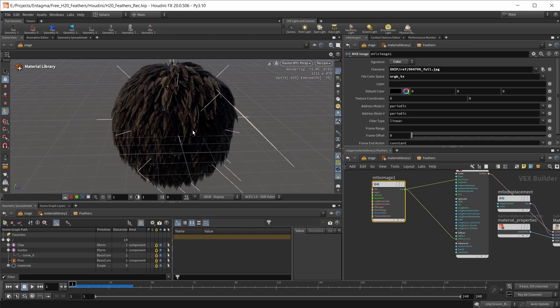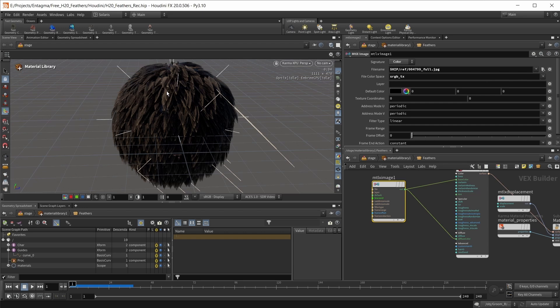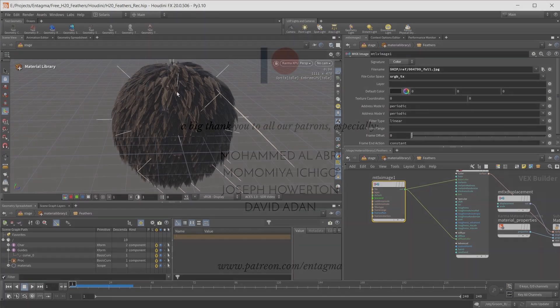This is basically everything I have to tell you about feathers. This is how you can create feathers, groom feathers, simulate them, and finally render them in Karma. If you want to use a different render engine that doesn't support feather primitives, just convert your feathers to standard geometry using a feather uncondensed node. This should work with octane and redshift as well. This is it for the feather workflow in Houdini 20.